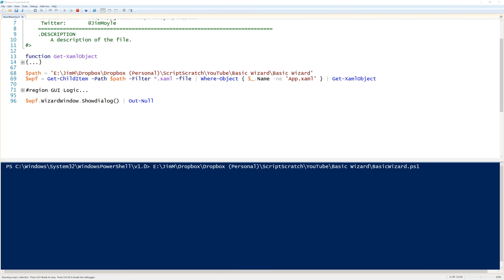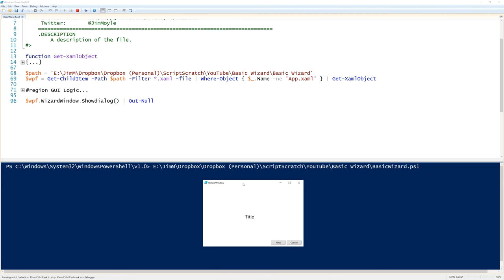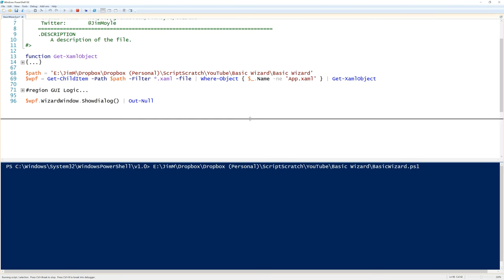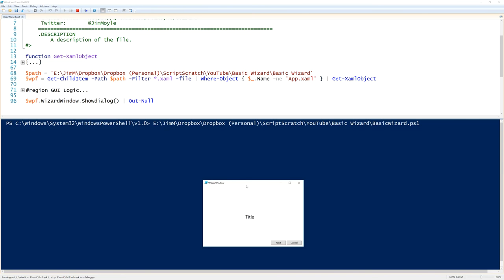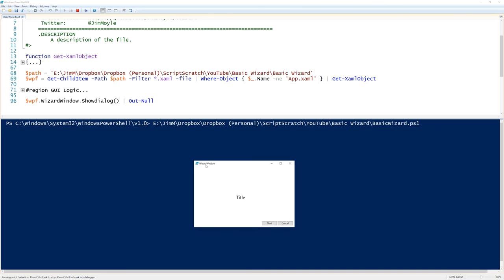So if I run this, and we can now see that we have... we're going to the middle and next again, finish, back, back.